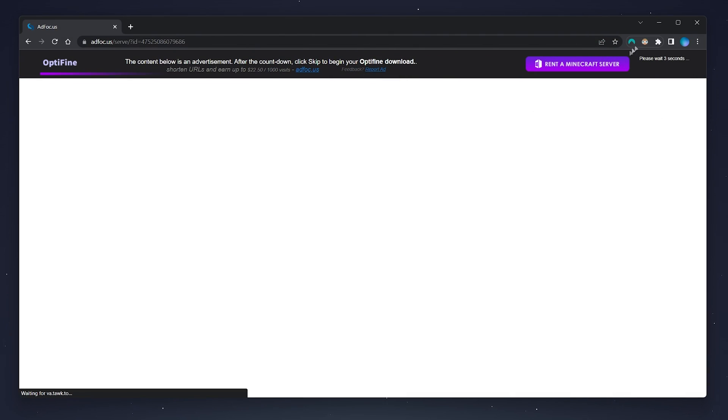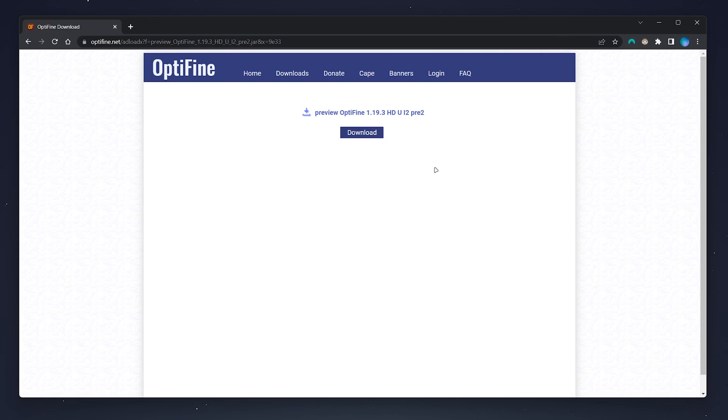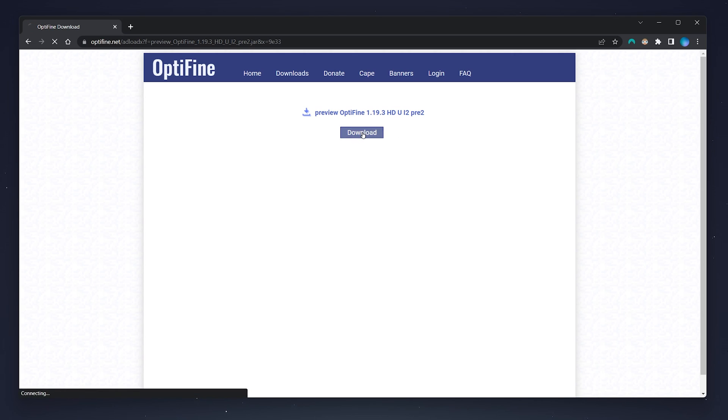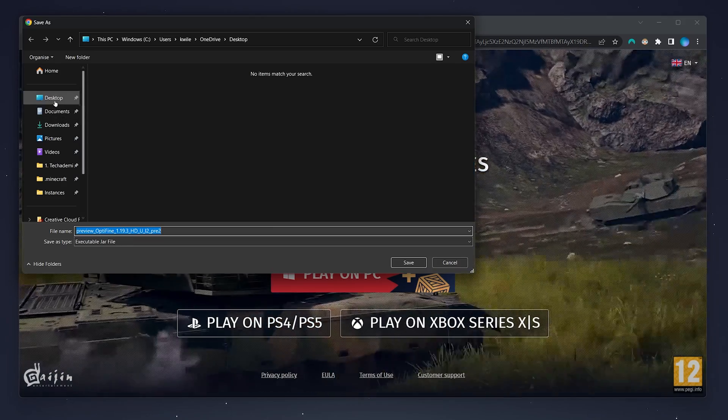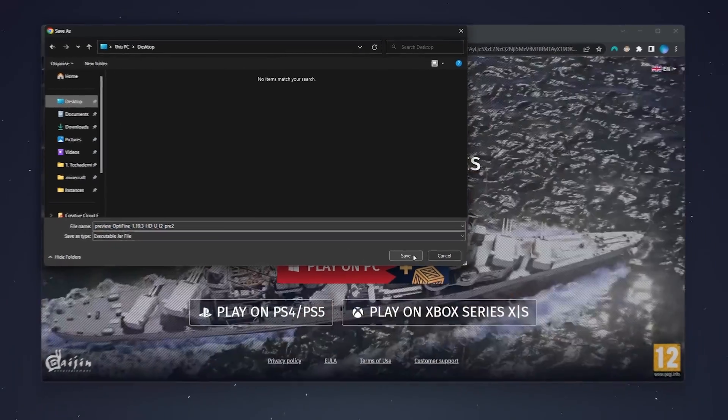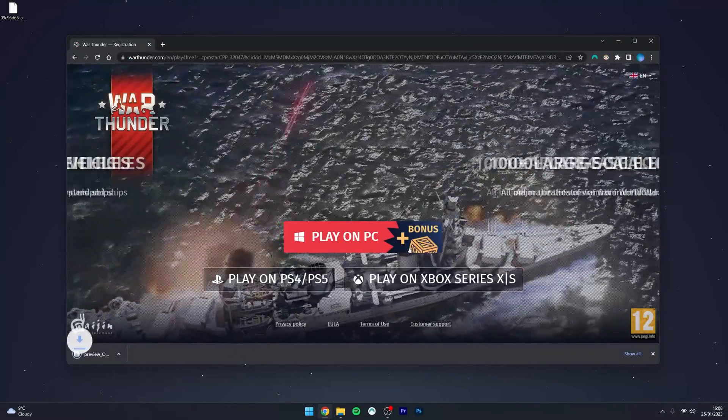You then want to wait five seconds for the advert to pass and once five seconds has passed you'll be able to skip the advert. Once you've skipped the advert you're then greeted to the download page where you want to click on download and save the Optifine installer to your computer, in this case I'm going to use my desktop.